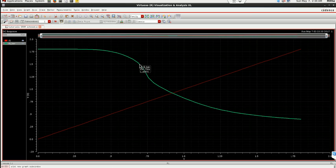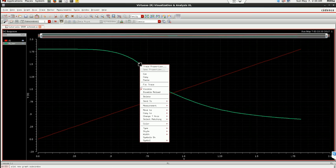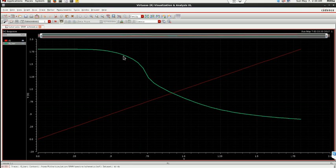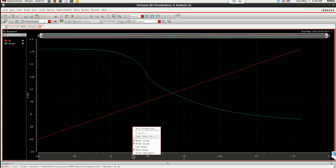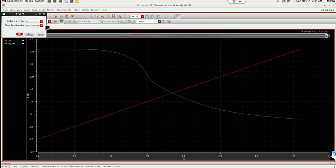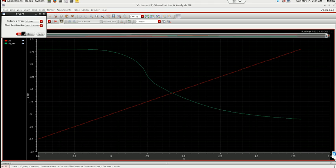So for plotting the butterfly curve or SNM for SRAMs, I will just select this curve and I will click here and plot Y versus Y. So now this is Q, but I am interested in Q bar.